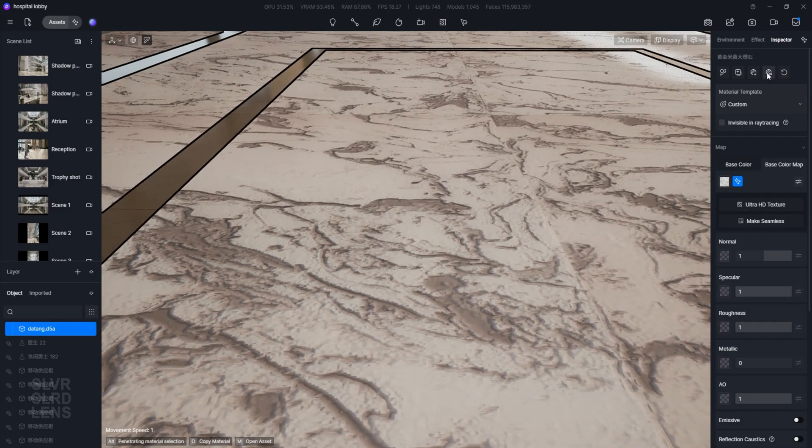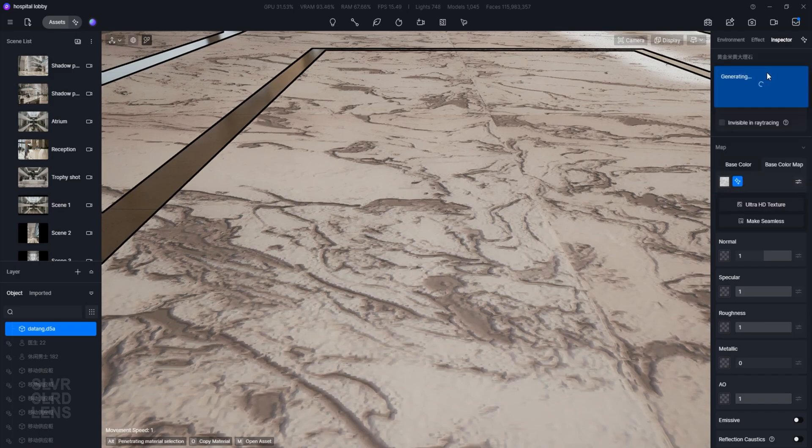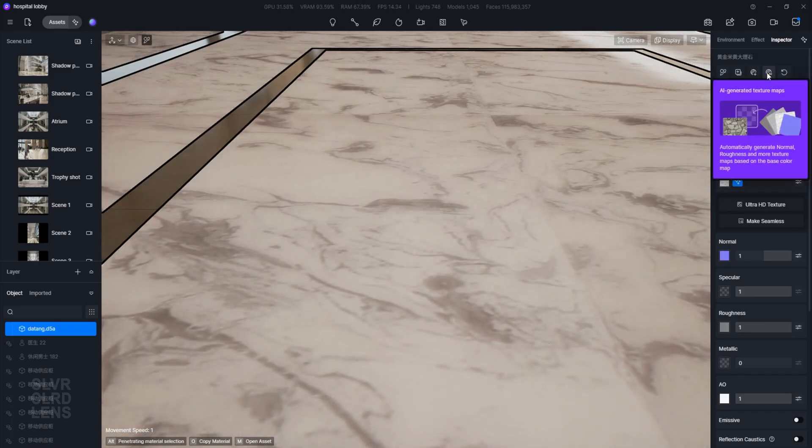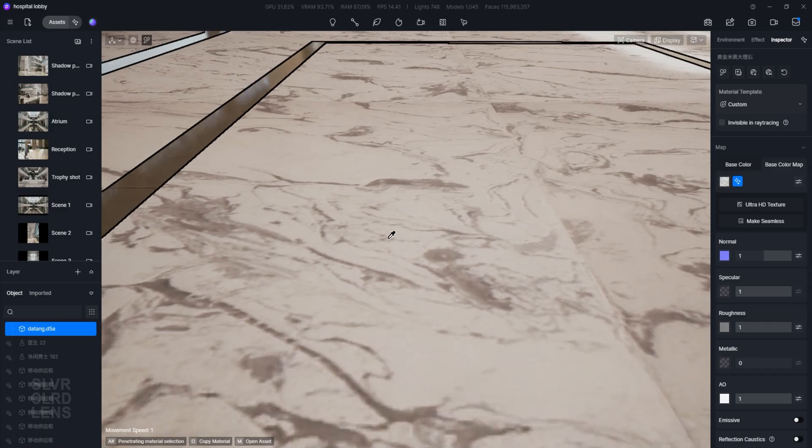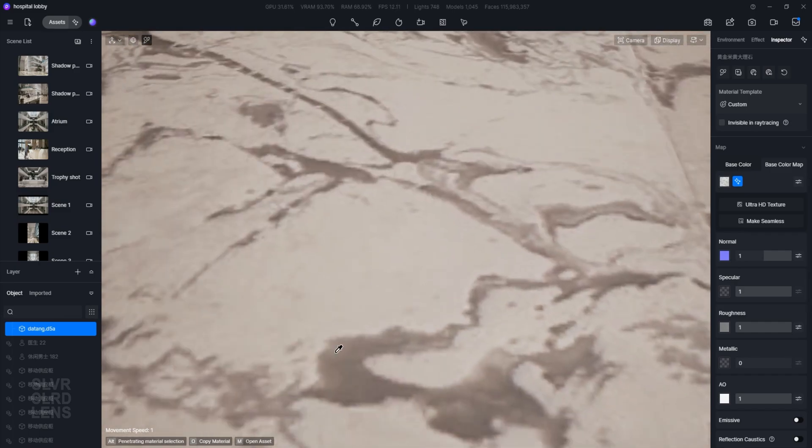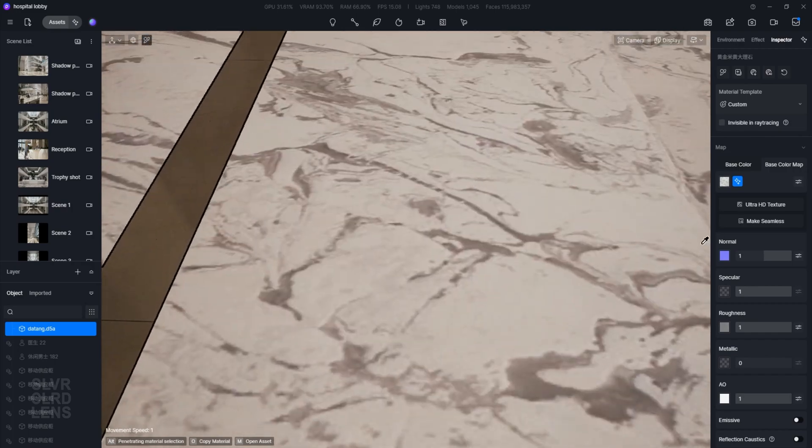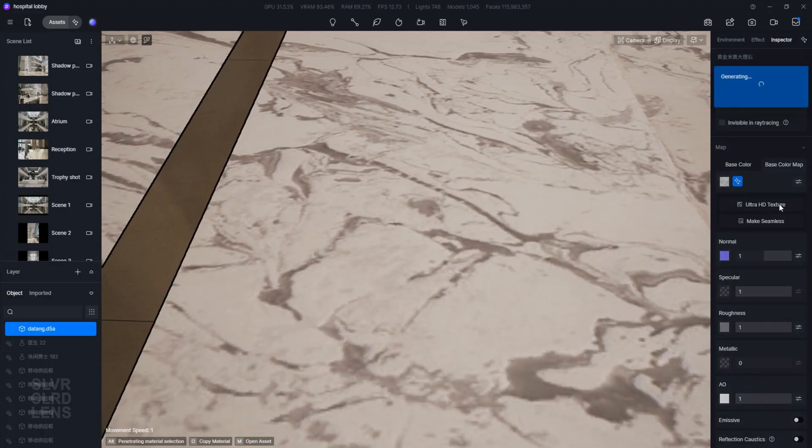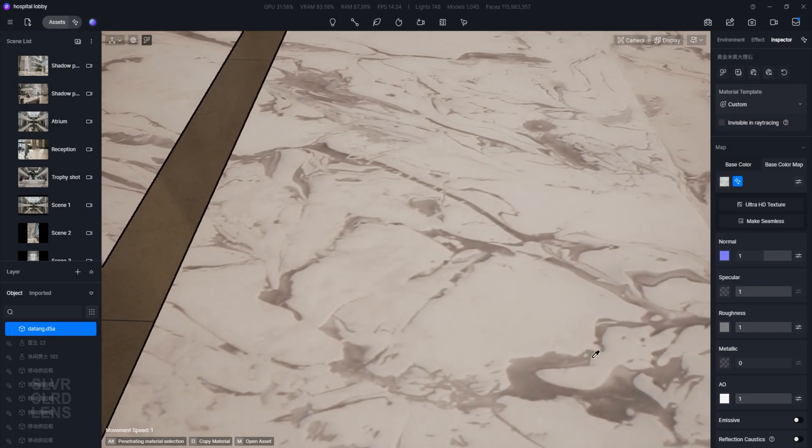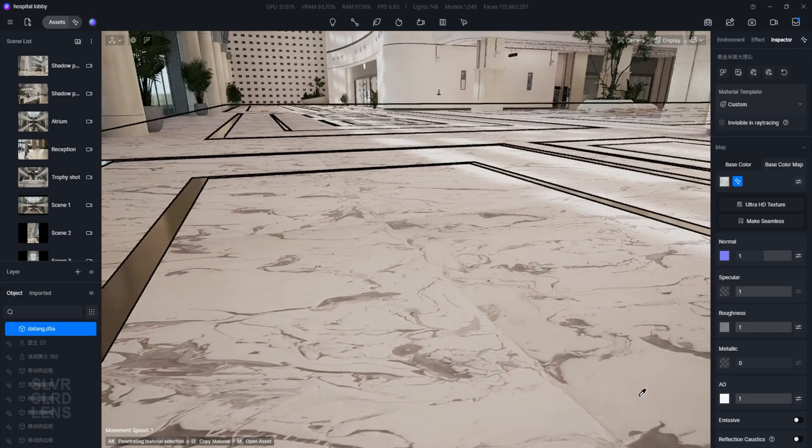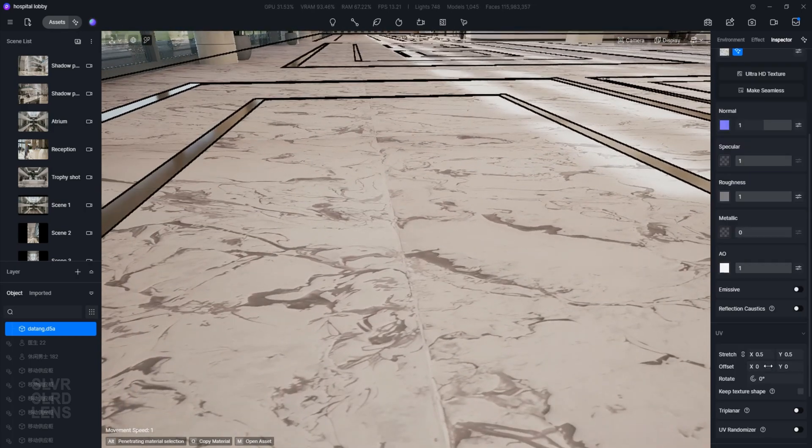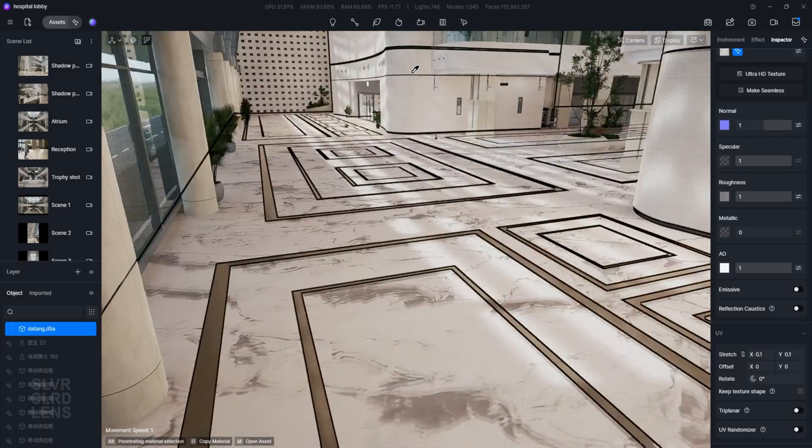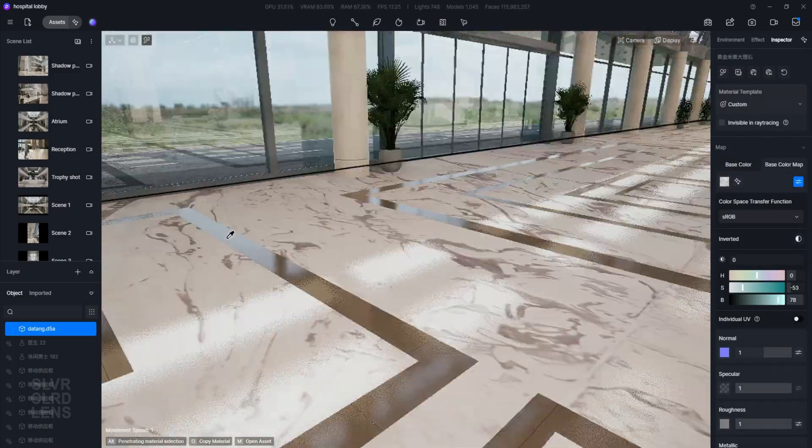Let's scroll all the way to the top and select the fourth button that says AI generated texture maps. It will automatically generate and assign new normal, roughness, and ambient occlusion texture maps. As you can see, we still have a low resolution texture. To solve that, just click on the Ultra HD texture button and then wait for it to do its magic. That looks way cleaner and more defined.